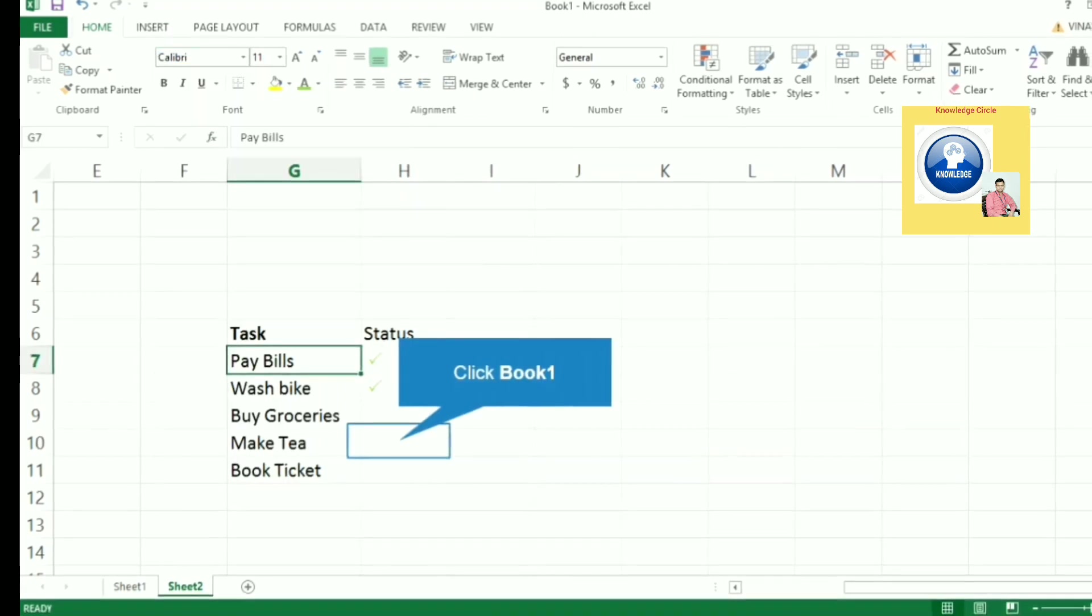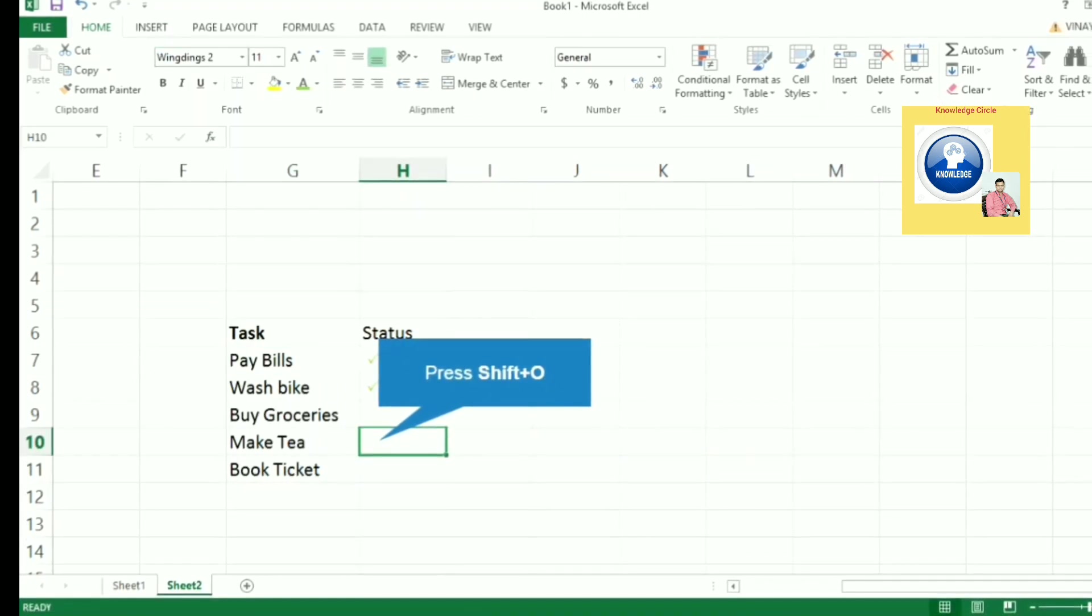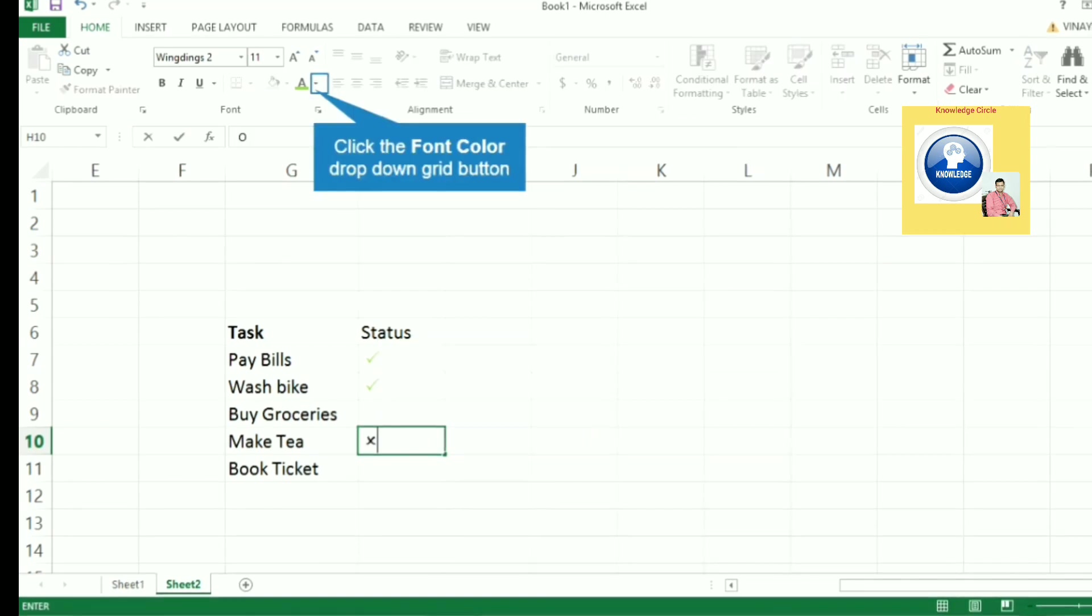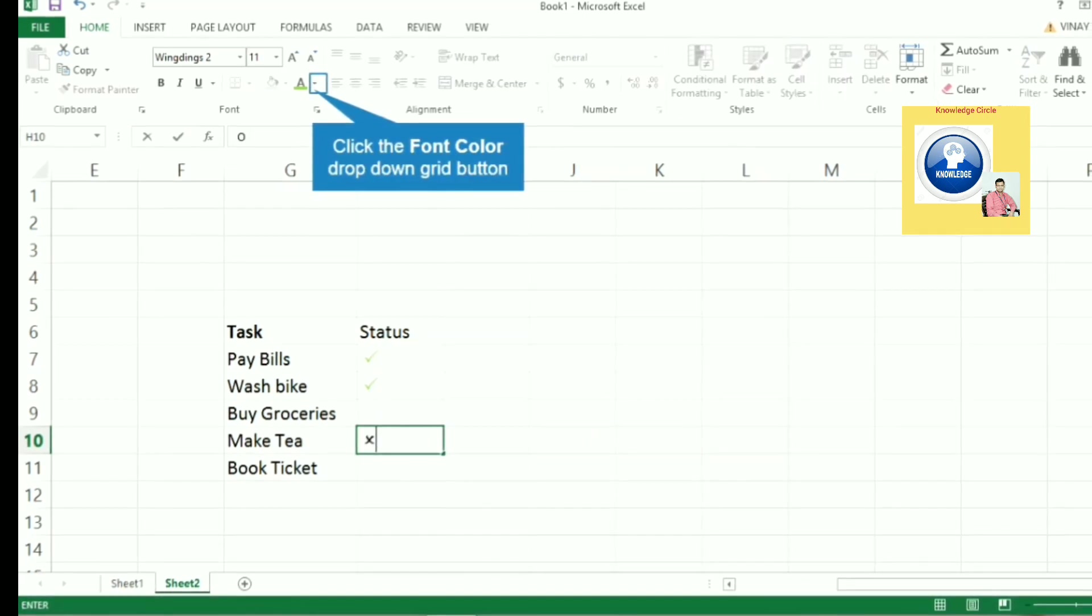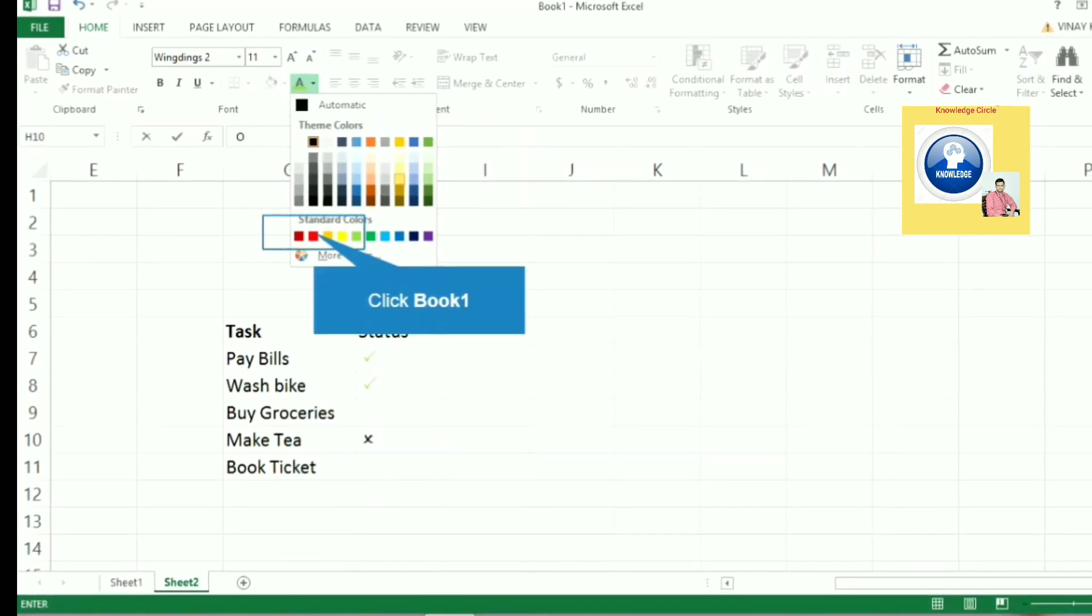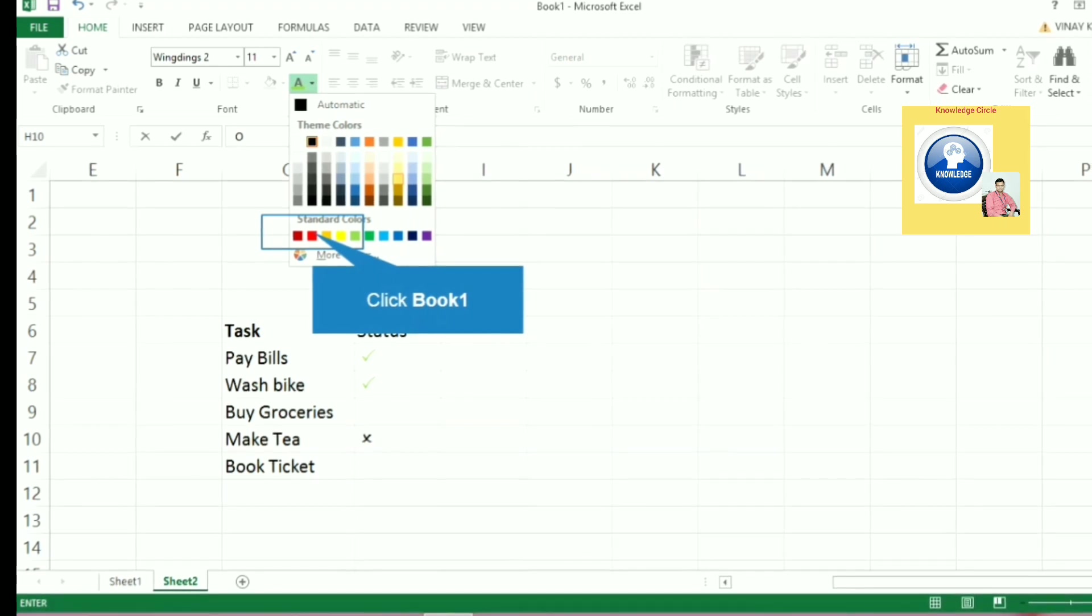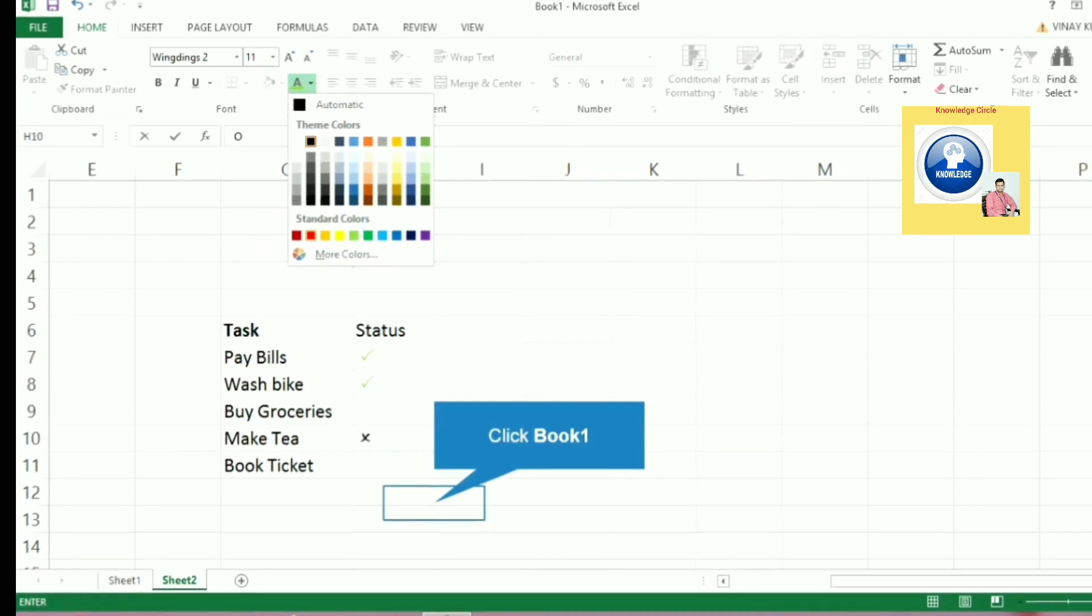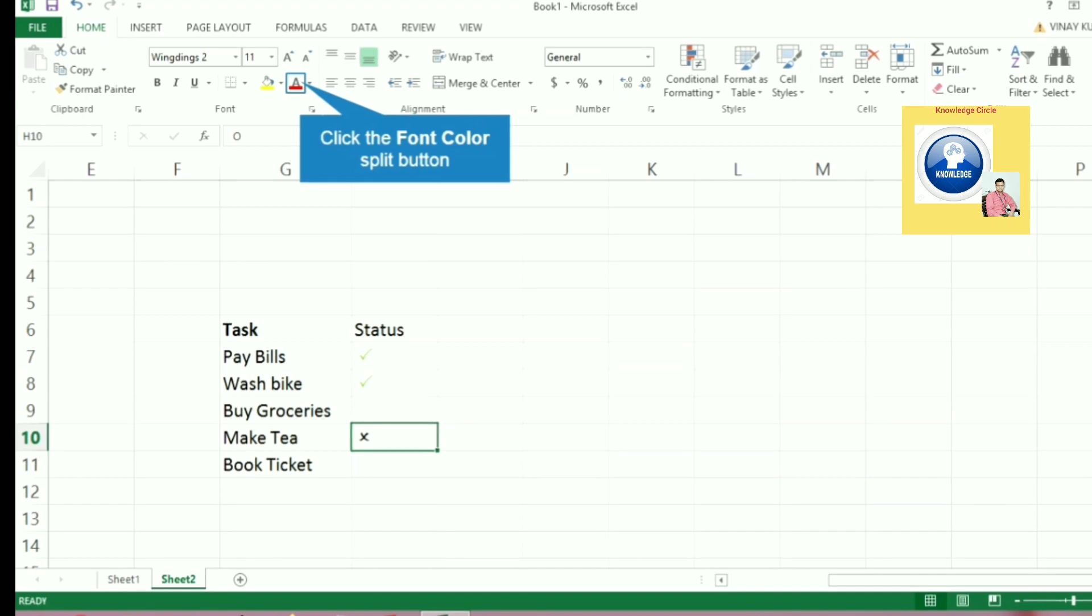After that, press Shift+O for cross. You can see the cross symbol is there. Let's put the color red. So this is the use of check mark and cross mark.